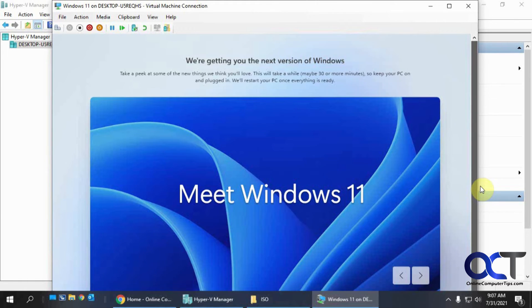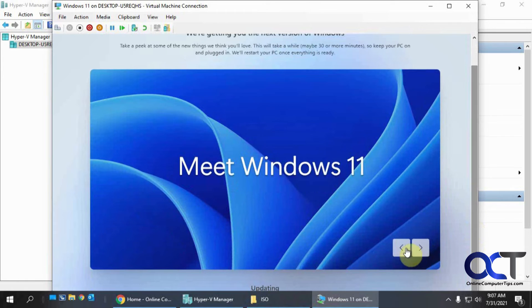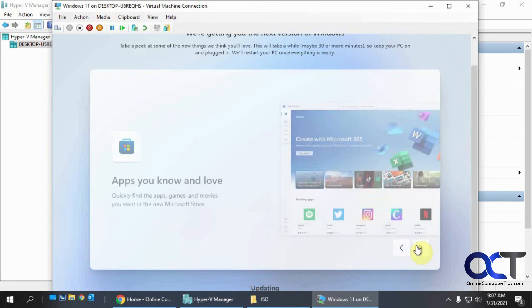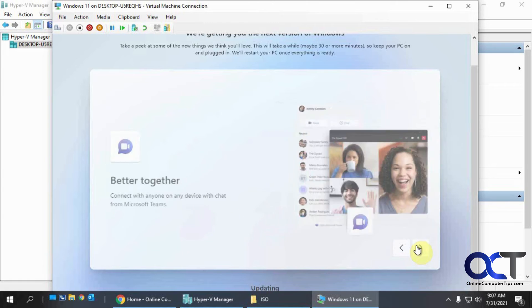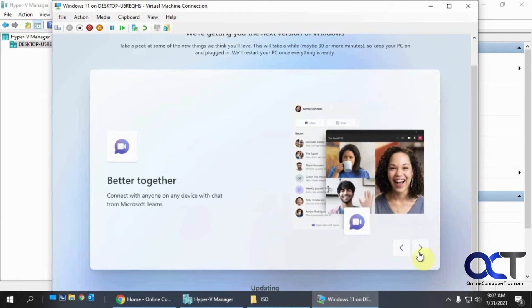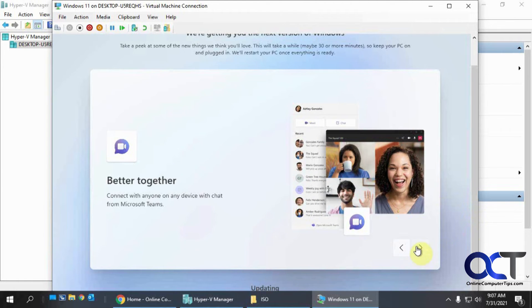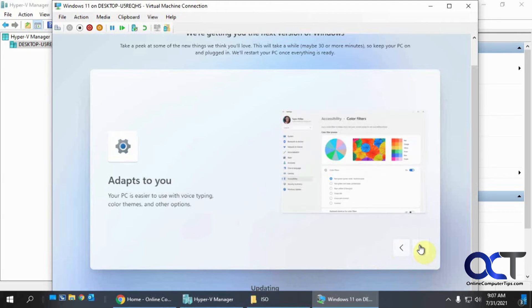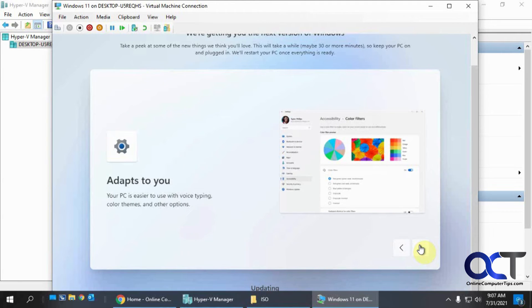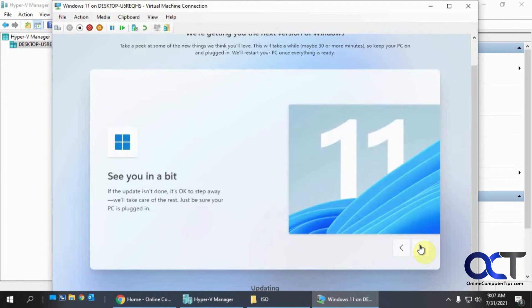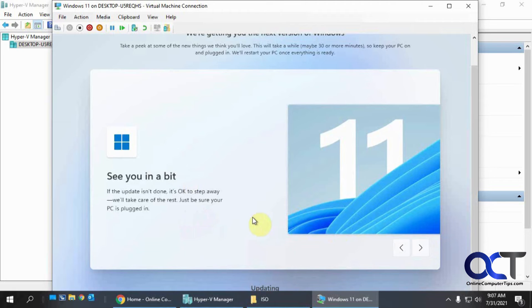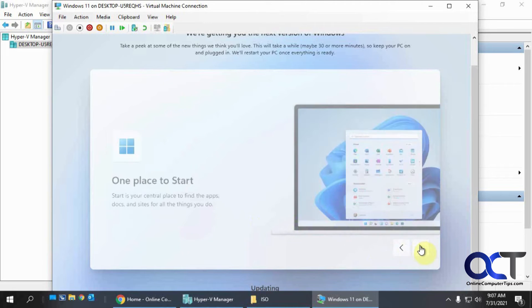So now you're at a Meet Windows 11 screen. So if you want to kind of go through this little slideshow here and get some ideas of what's going on. And so it kind of shows you this while it's doing some updates here. So now we'll have to wait for this update to finish before we could continue here.